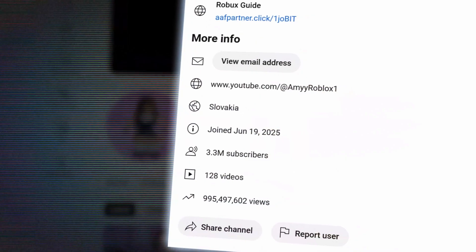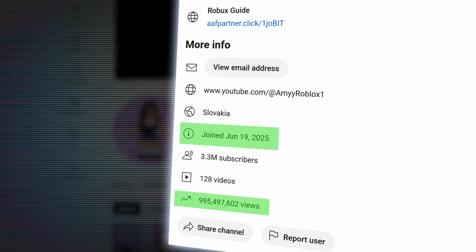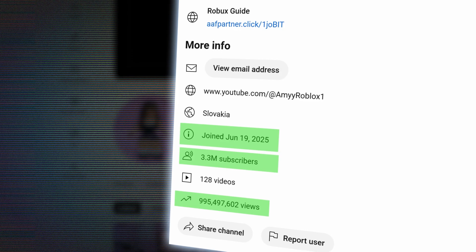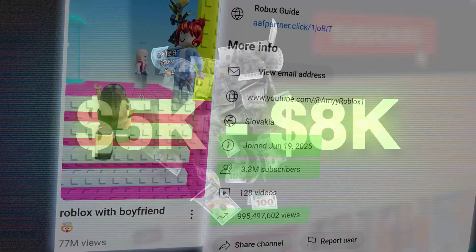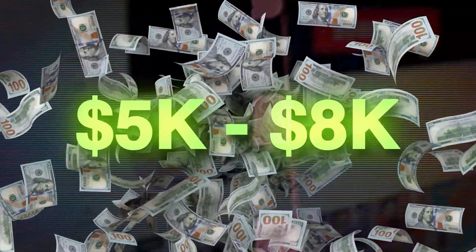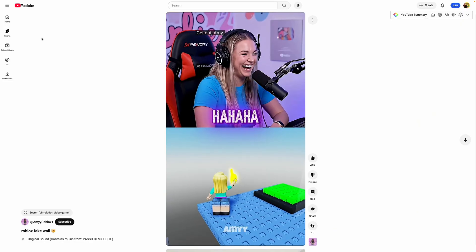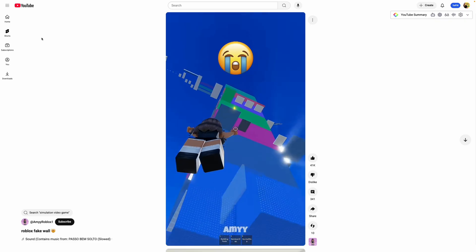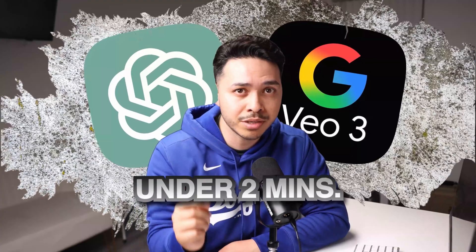This Roblox channel was created just 90 days ago and already has 800 million views and 3 million subscribers. Their top video has 70 million views and is making around $5,000 to $8,000 a month according to ViewStats. The truth is that Roblox AI channels are blowing up fast on YouTube with minimal editing and no personality, and today I'm going to show you exactly how to make one for yourself using these two AI tools in under two minutes.